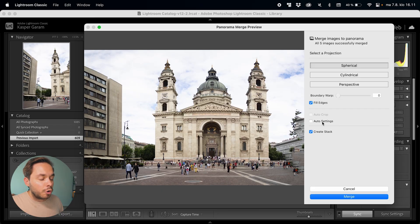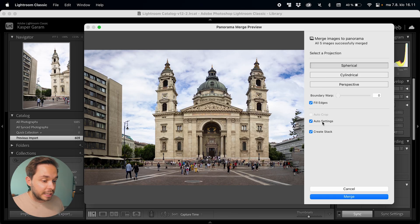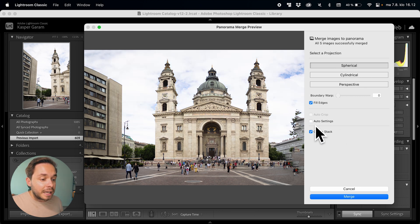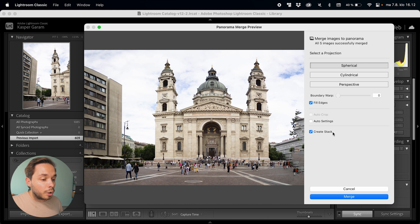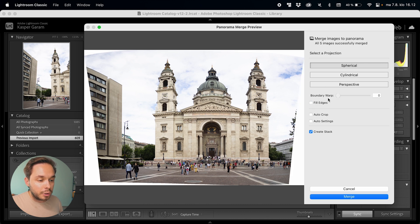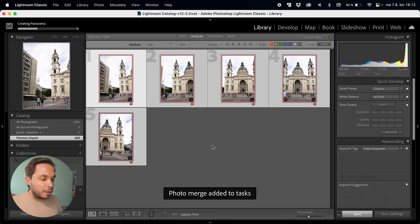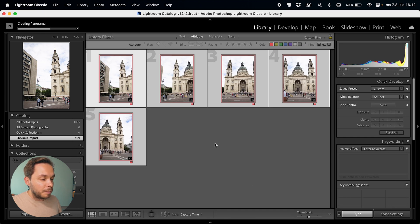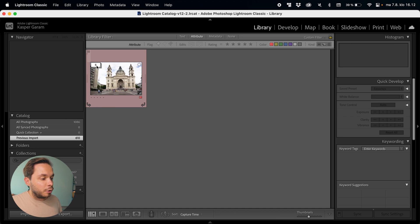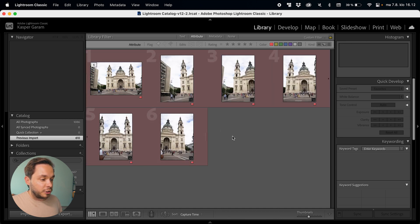The auto settings will apply automatic exposure settings to your image, and this is something I would never do because I want to tweak all of my exposure and contrast settings myself, so I would leave auto settings unchecked. The create stack option will create a stack of all of your original photos as well as the created panorama in Lightroom so that you can keep things more organized. So I would always have create stack selected. Now with fill edges deselected, boundary warp pushed to 100, and auto crop selected, click merge — and once Lightroom is done, we now have a stack of six photos including the panorama as well as all of the original photos.